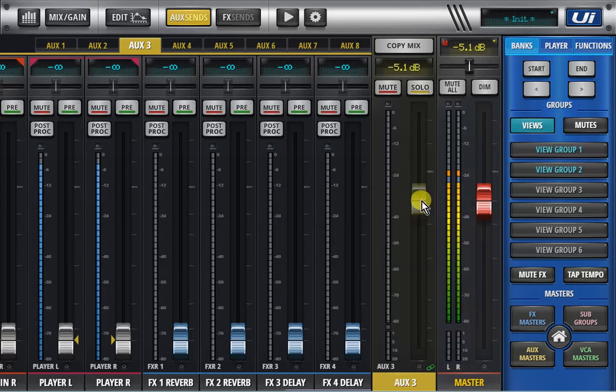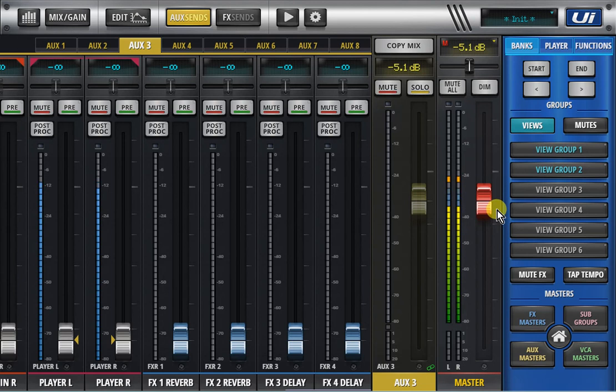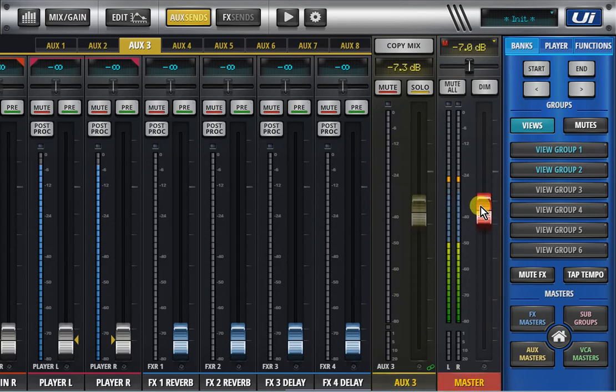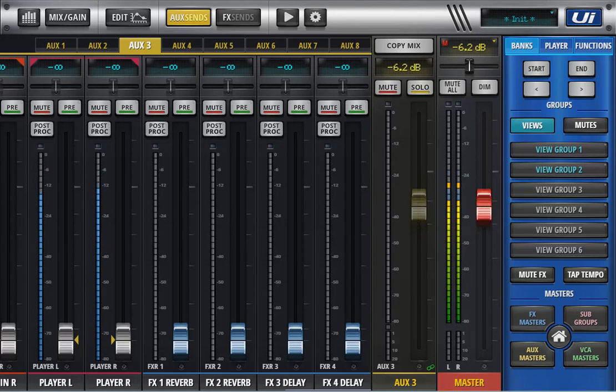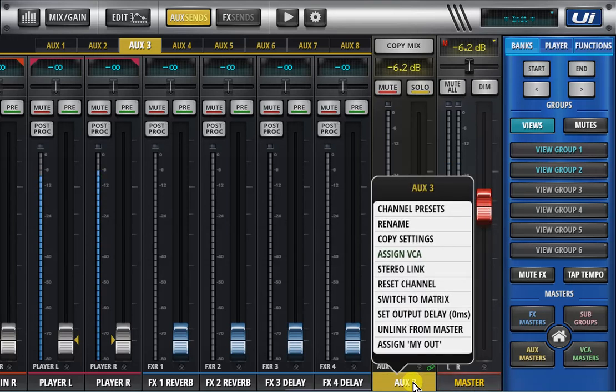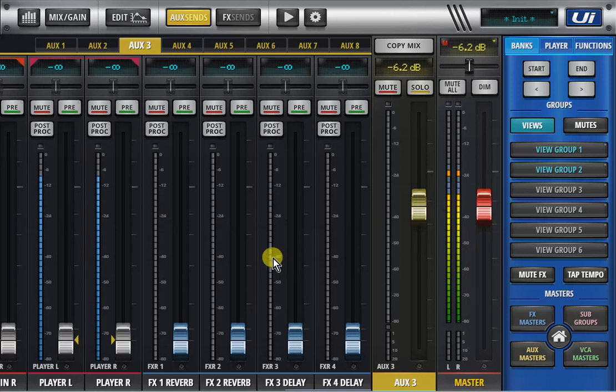So we link that to master and you'll see a little link chain here come up and now I can just link as I'm speaking, link that to any of the sends or several of the sends and obviously to unlink you click here and that will unlink it.